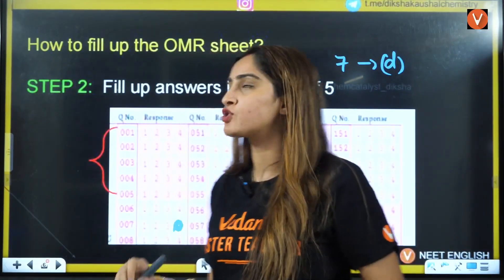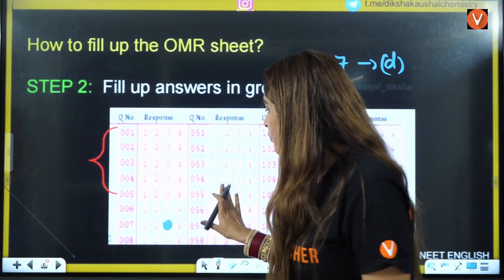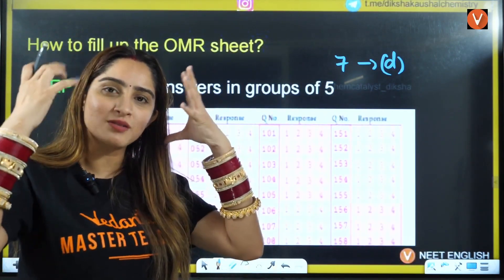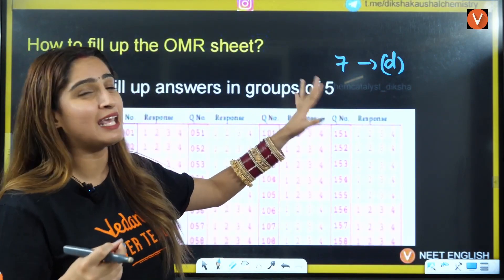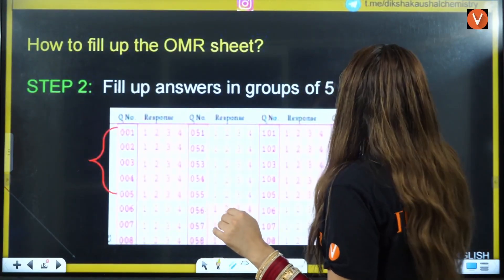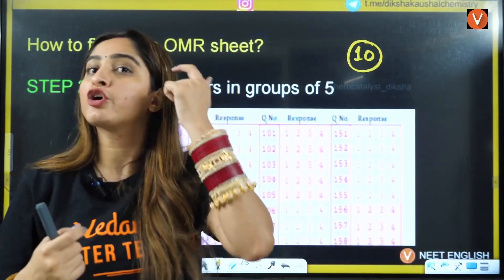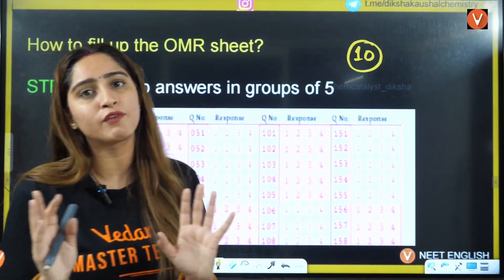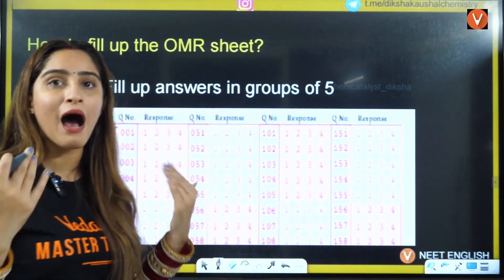While filling, keep reminding yourself exactly which answer you are entering — repeat it in your mind: '7B, 10B,' and so on. When you're solving questions you're in a flow; when marking bubbles your mind gets a brief rest of about 30 seconds. With good practice, filling 10 bubbles should take you only about 30 seconds.